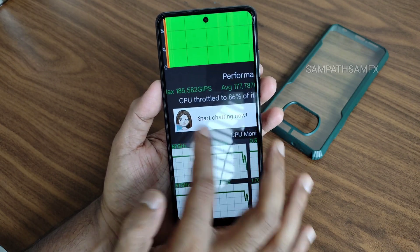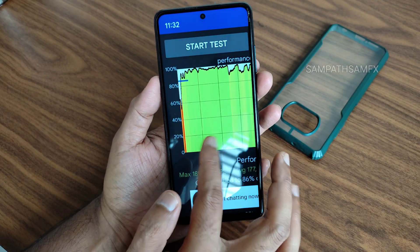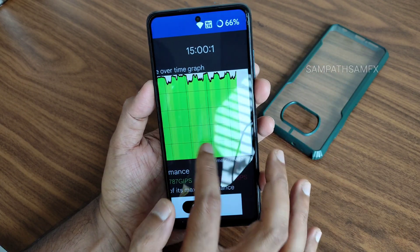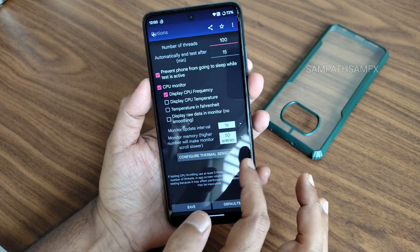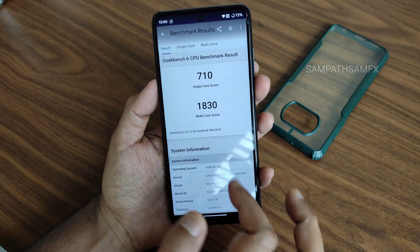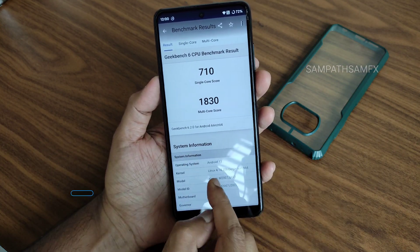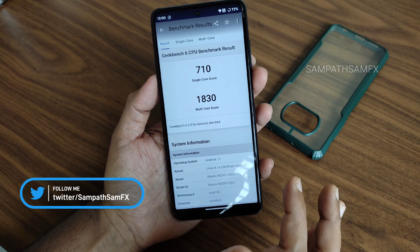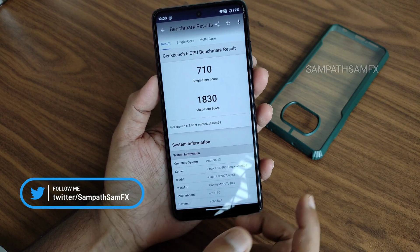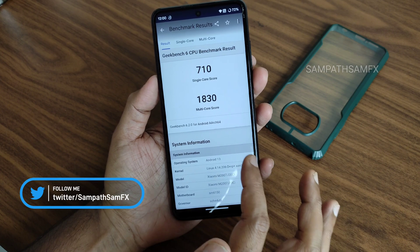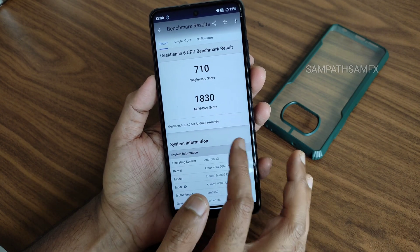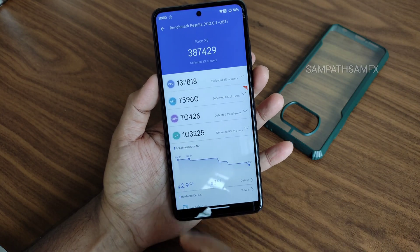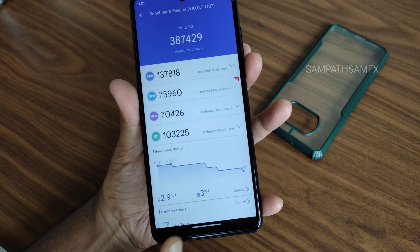The CPU throttle result is 86% total - it was throttling initially; I don't know what background app was open. It ran for 15 minutes at 100% throttle test, which is really good. GeekBench single-core score is 710 and multi-core is 1814, with kernel 4.14.206 plus r64-bit on Android 13. The GeekBench 6.0 performance is very good.